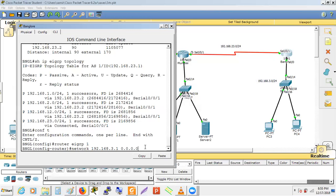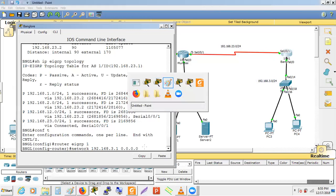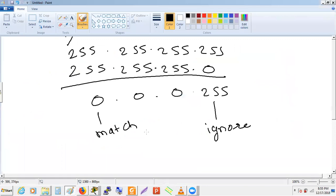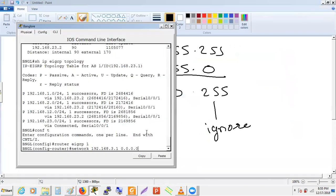With wildcard 0.0.0.0 (slash 32), we are doing an exact match — only an interface with exactly IP 192.168.3.1 will have EIGRP enabled. If no interface has that exact IP address, EIGRP will not be enabled on any interface. This is the strict implementation.